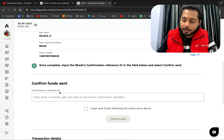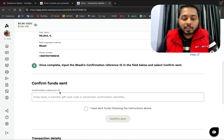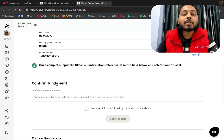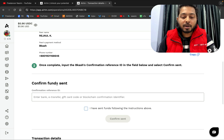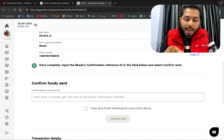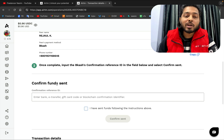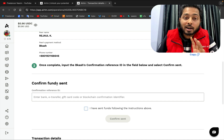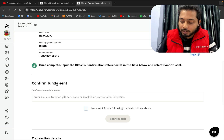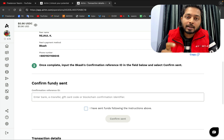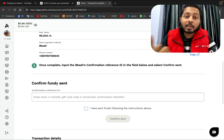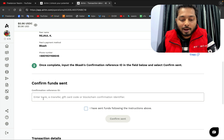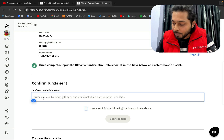Going down, you can see it says 'Confirm Payment Sent.' If you have already sent the money you have to confirm and enter the transaction ID — this is very important. Otherwise the peer, Rajoul, will not be able to find out who sent the money.